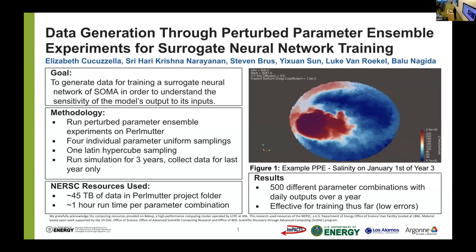However, at this time, EMPASOcean is assumed to be non-differentiable. Our solution to this was to build a surrogate neural network that we could backpropagate through to estimate the model's sensitivities.